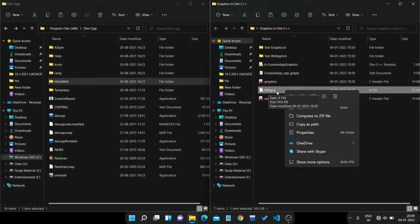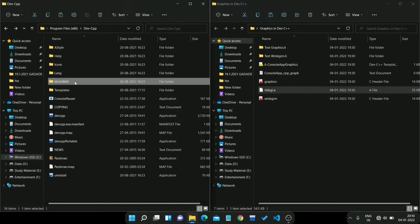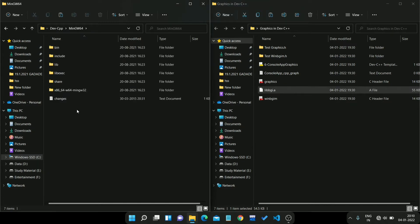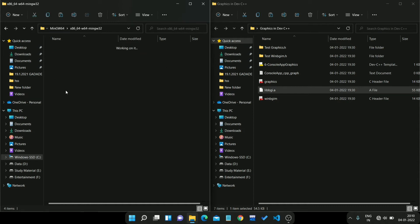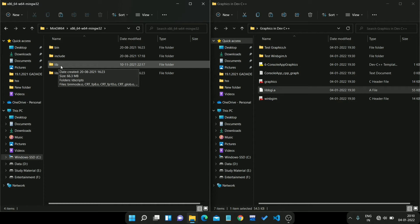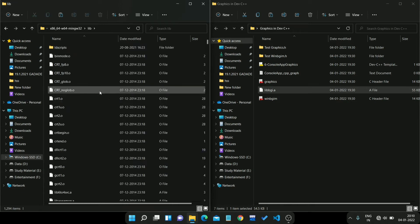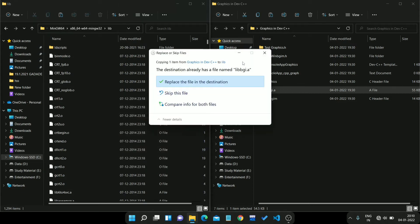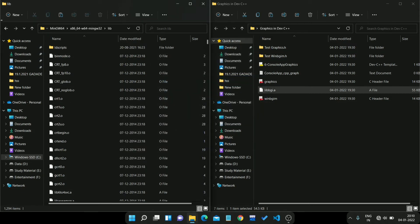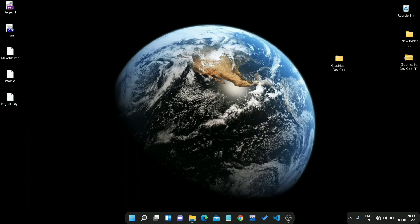libbgi.a. I just copy it. Then again go to mingw64, x86_64. In this step you need to go to lib, not include, then paste it here. So all steps are done.